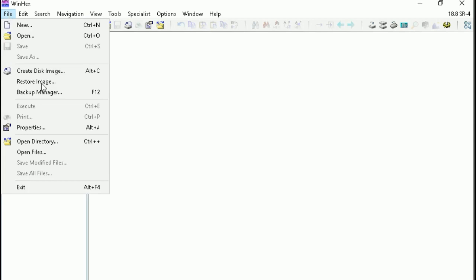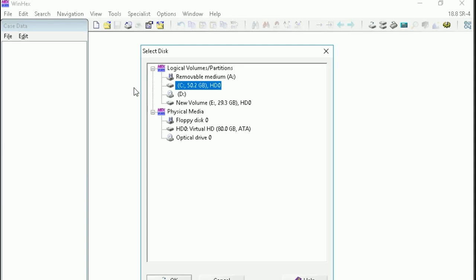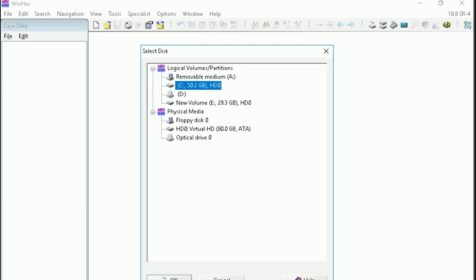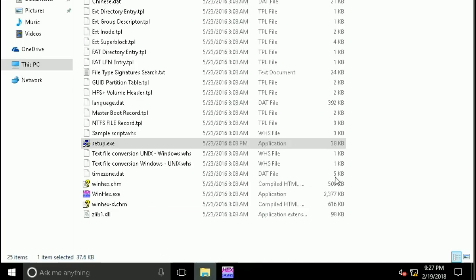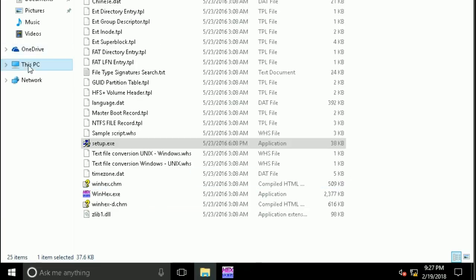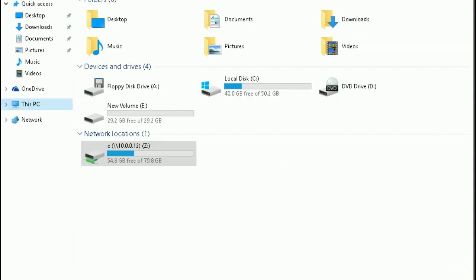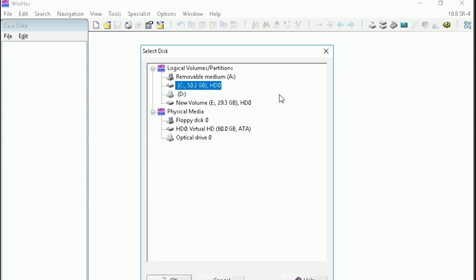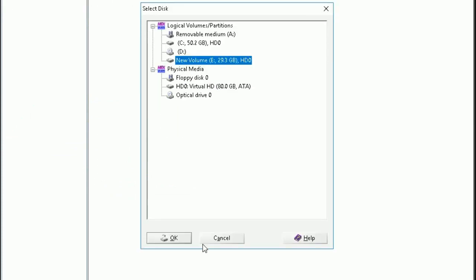Let's check that drive first. That is E drive of 30 GB. This is E drive, then click OK.